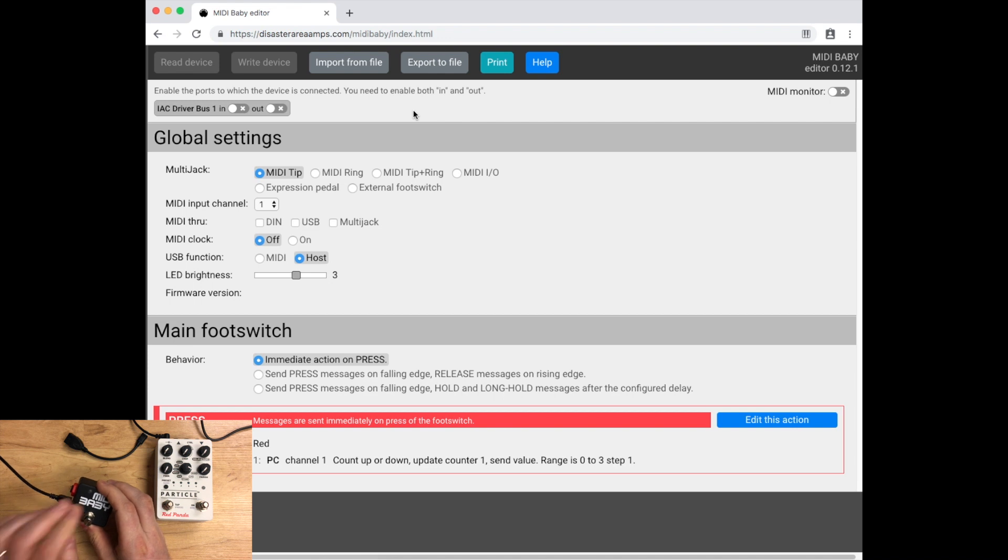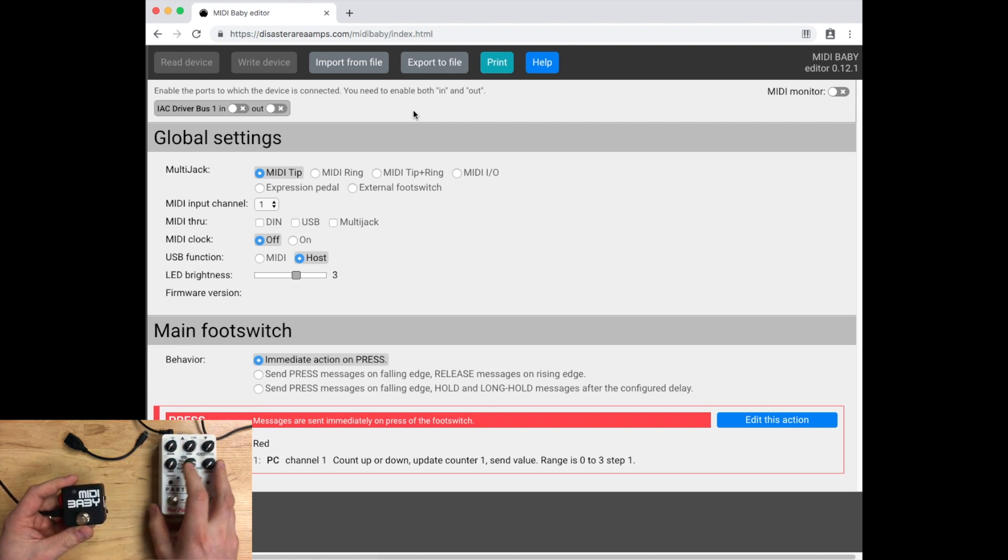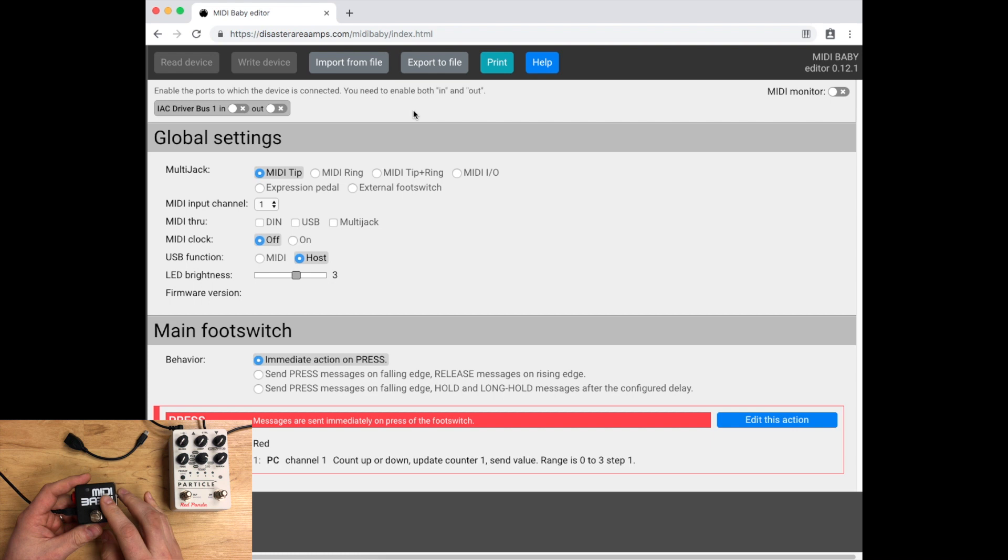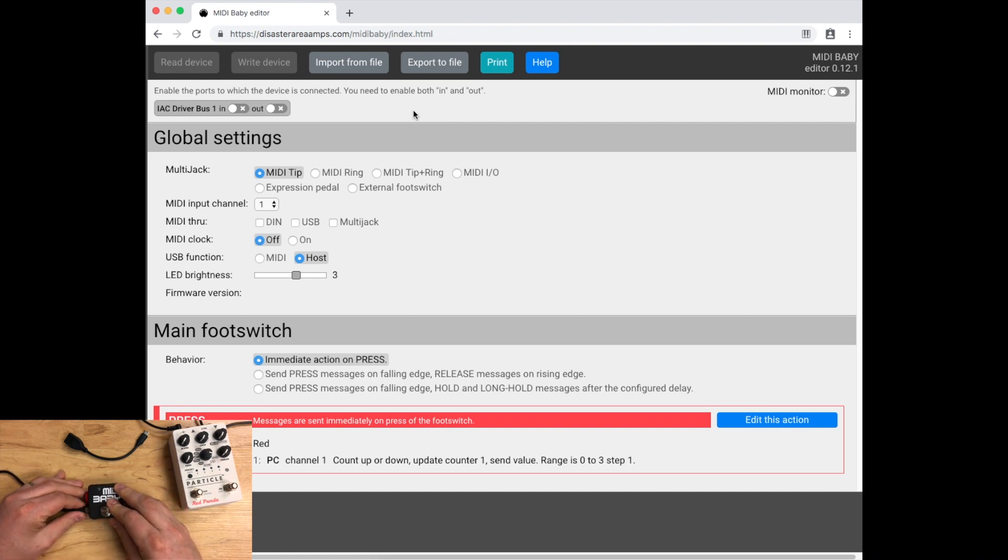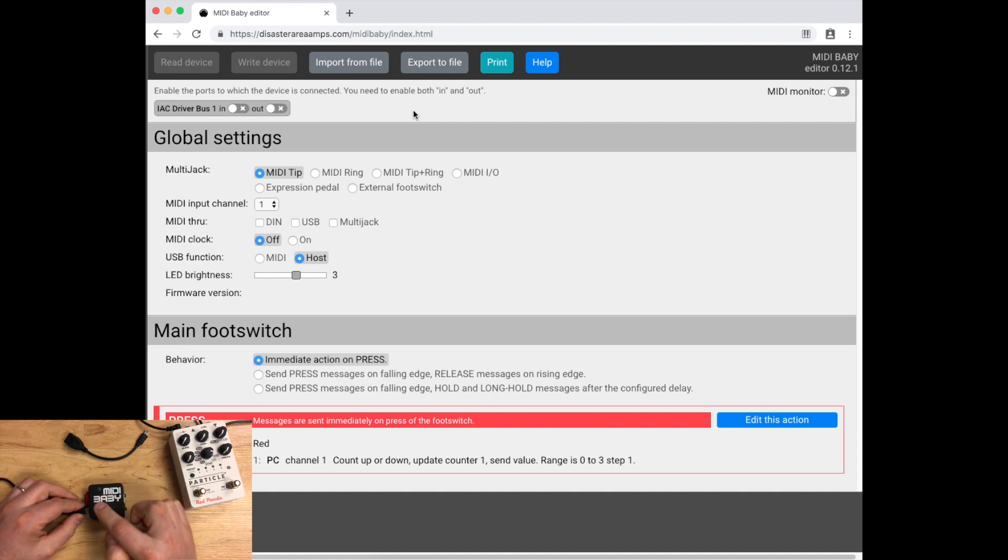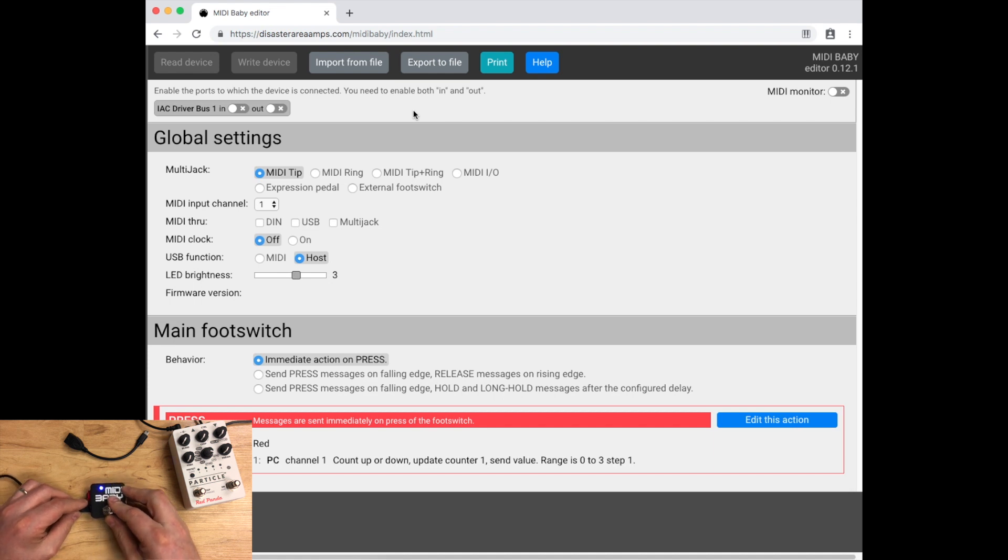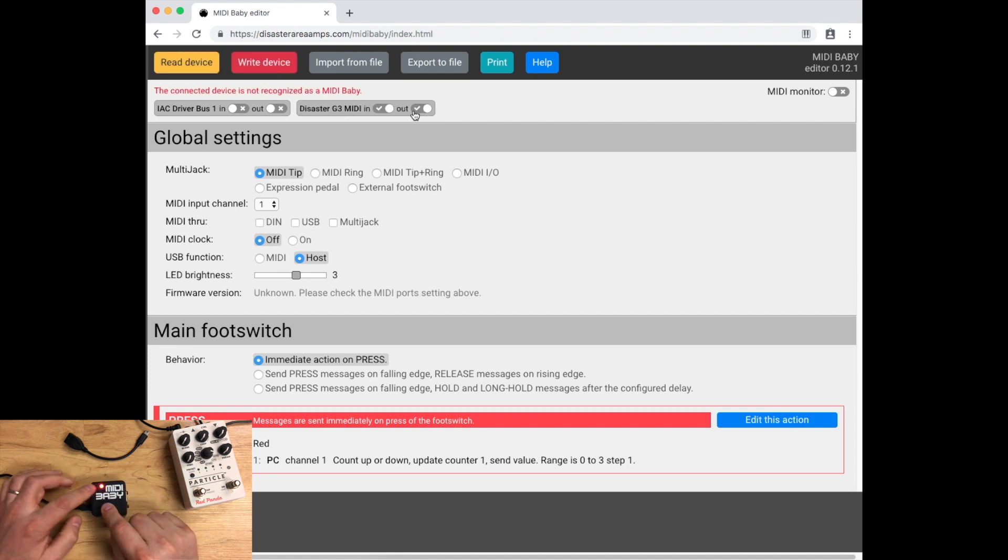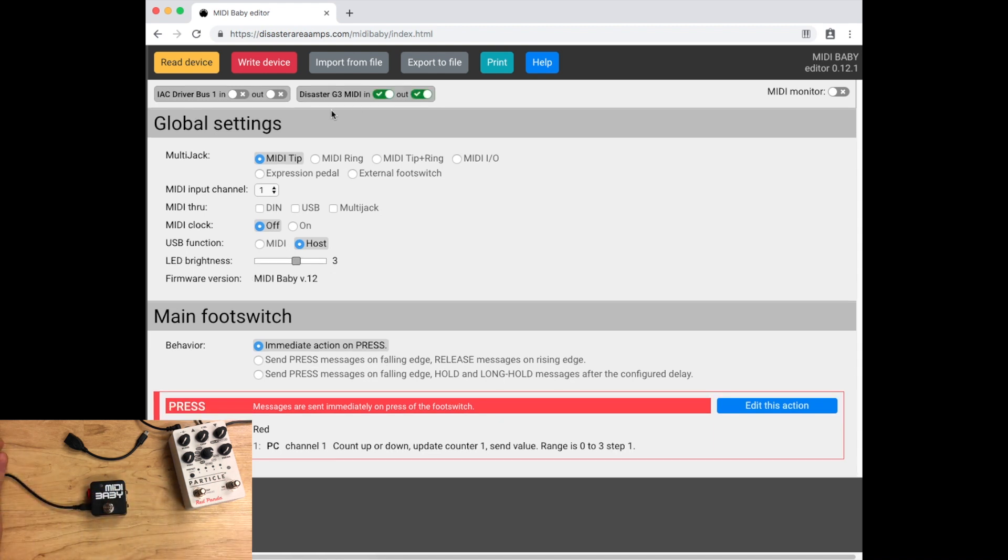If you need to connect it back to the editor after you've already set it to host mode, here's what you do. Unplug the controller from the USB cable and plug it back in. And while the light is flashing, hold the button down. What we're waiting for is for the light to stop flashing and then this LED to blink white one time.